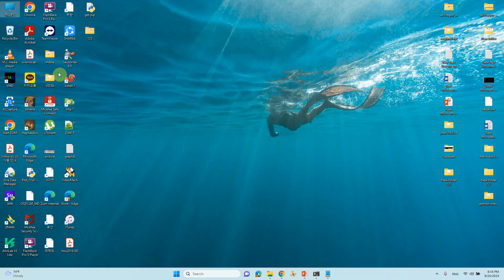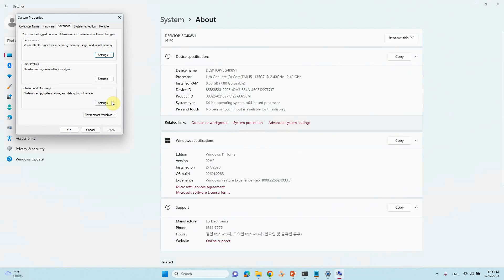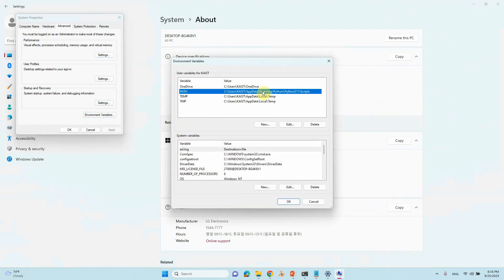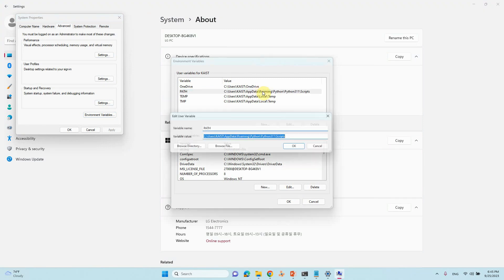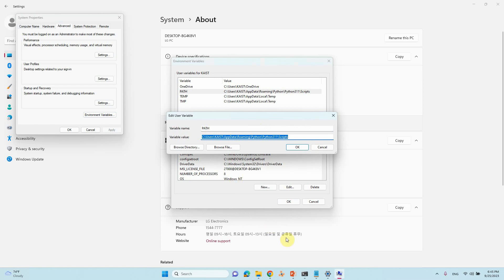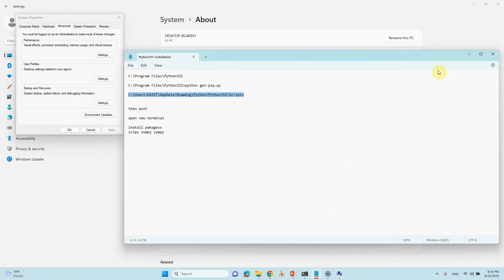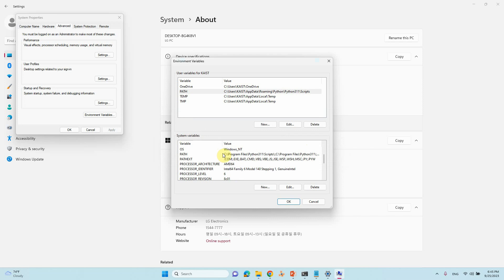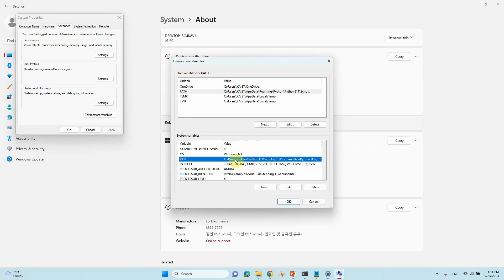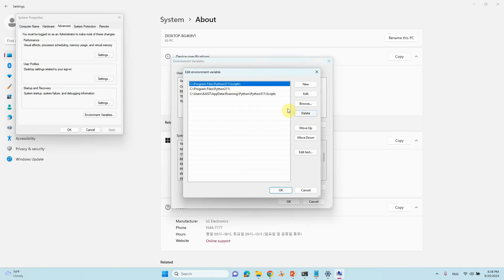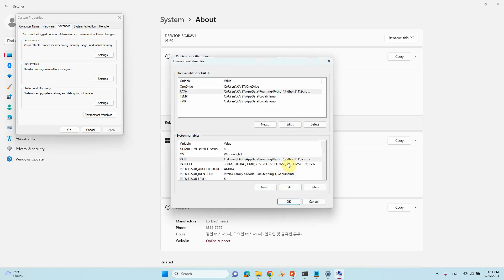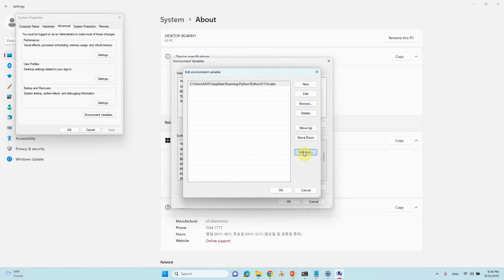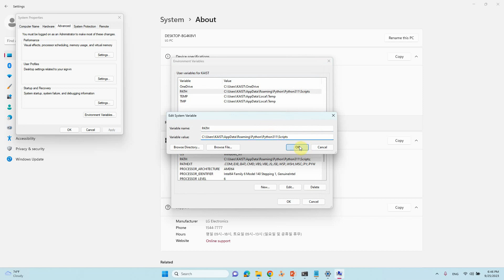Go to My PC, go to Properties, then Advanced Settings, then Environment Variables. You can see I already set the Python 311 pathway there. This pathway for Python 311 Scripts is already mentioned, and you can also see the AppData Roaming Python Scripts path. For the system variable, delete any unwanted entry, select the correct one, click OK. Make sure there's no unwanted semicolon, then click OK.